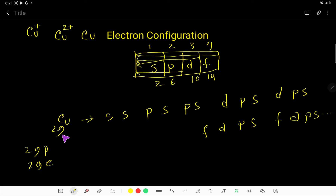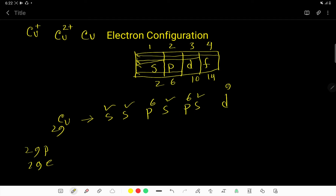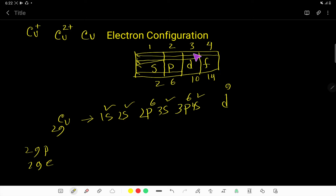So now let us distribute these 29 electrons: 2, 4, 10, 12, 18, 20, then here 29. So we don't need further sub-shells. Now we have to write the number before S, P, and D. S starts with 1S, then 2S, 3S, 4S. P starts from 2: 2P, 3P. D starts from 3, so here will be 3D.